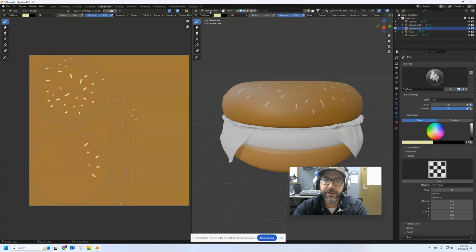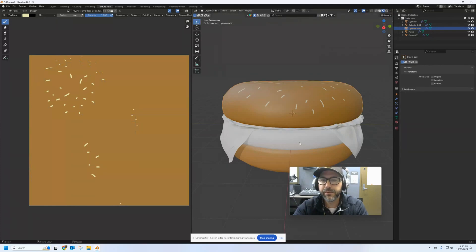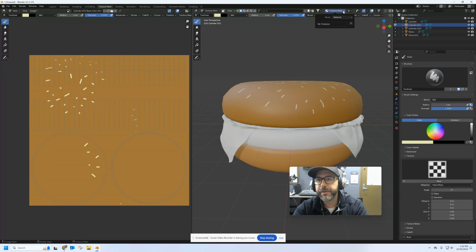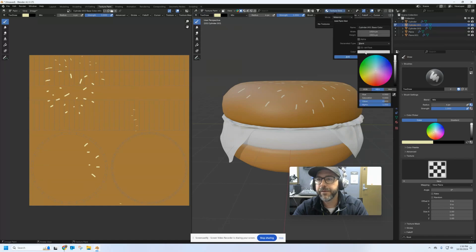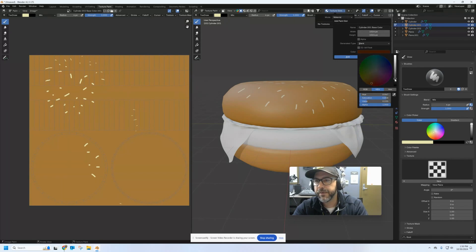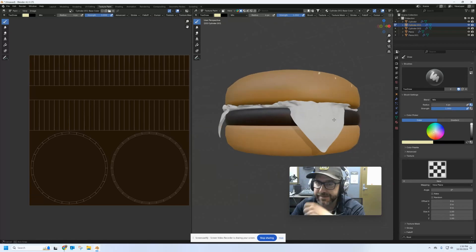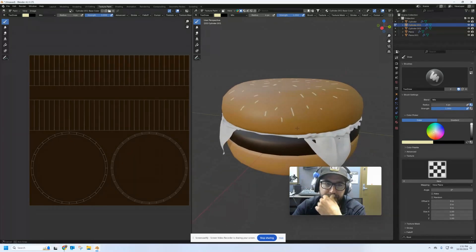Let's try one more. We're going to go to texture paint, object mode, and grab the patty. Go back to texture paint, open up the slots, add a new material. We're going to make this like a hamburger — it'll be pretty dark, sort of a very dark brown. Let's make that our base color. That looks pretty slick for a hamburger, but I want to give it some texture.